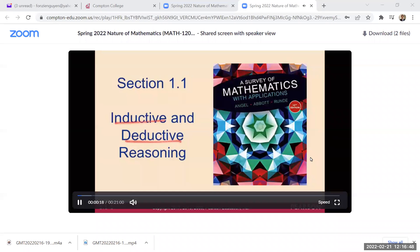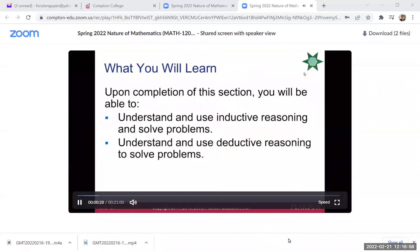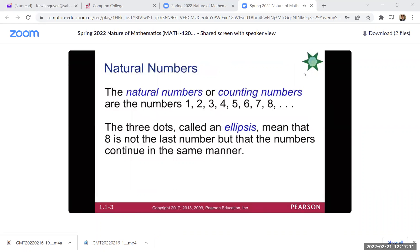This section is called inductive and deductive reasoning. In geometry there are two different types of reasoning — one is called inductive and the other is called deductive. We're going to understand and use inductive reasoning to solve problems, and we're going to understand and use deductive reasoning to also solve problems.